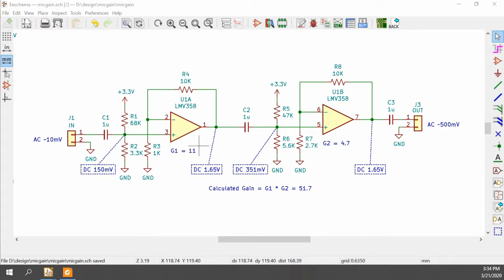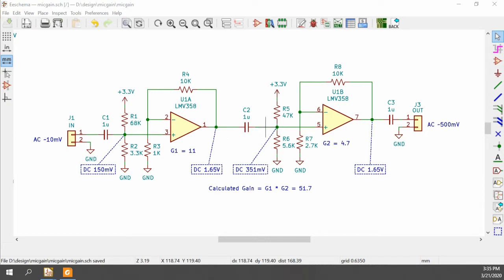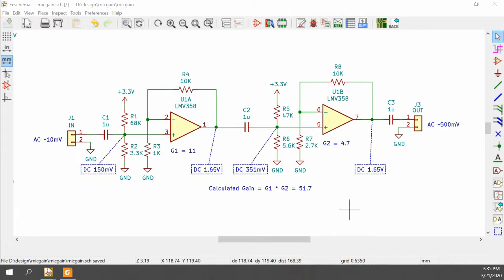This also gives an output quiescent voltage of 1.65 volts, which is right in the middle of our 3.3-volt power supply. We go through an AC coupling stage to the second amp block, and it's biased to 351 millivolts, which after the multiplication from the gain factor gives 1.65 volts quiescent. This should provide an adequate amount of range for the application I'm using it in.